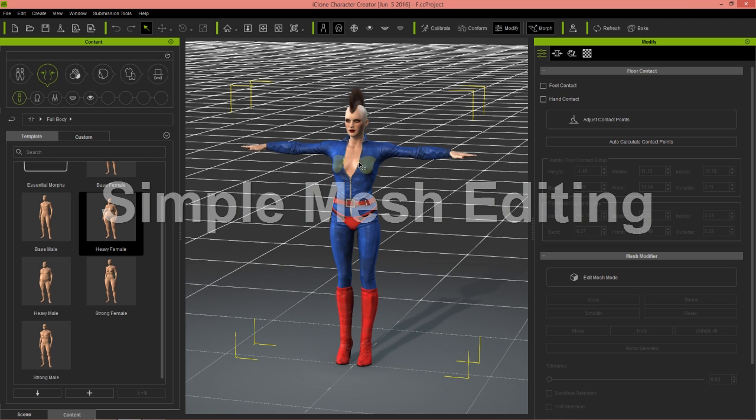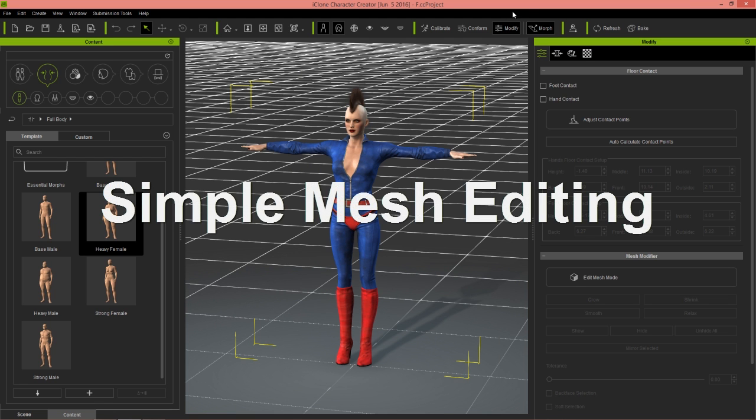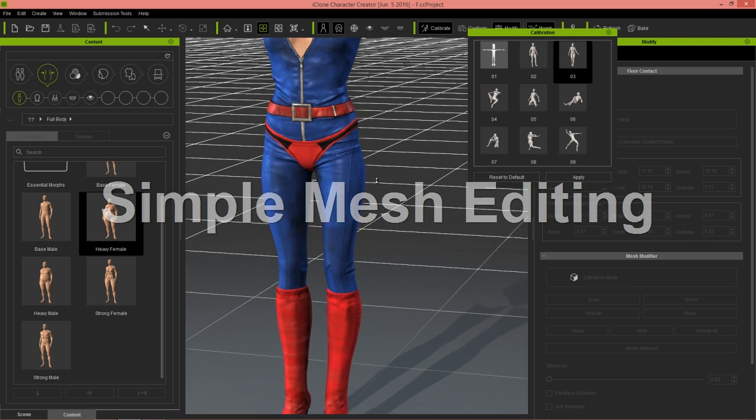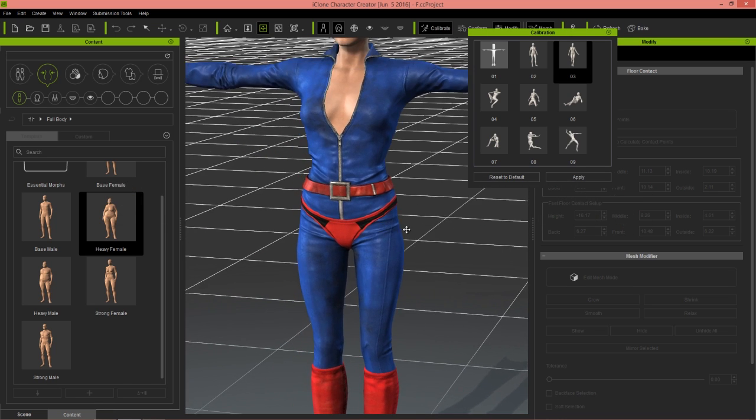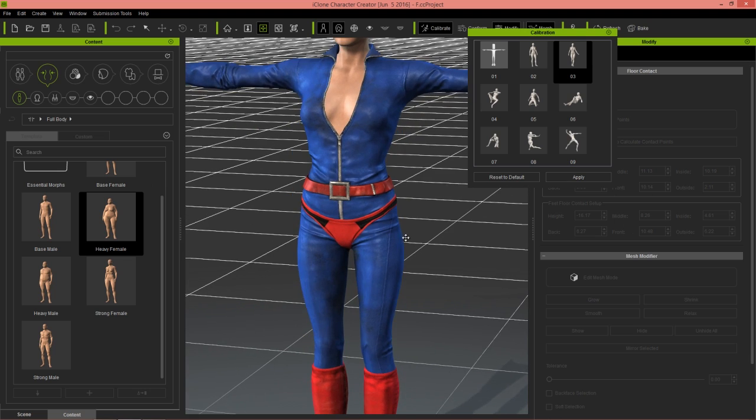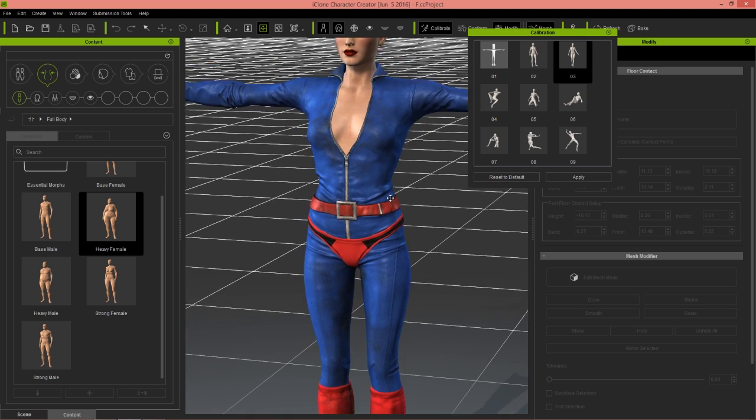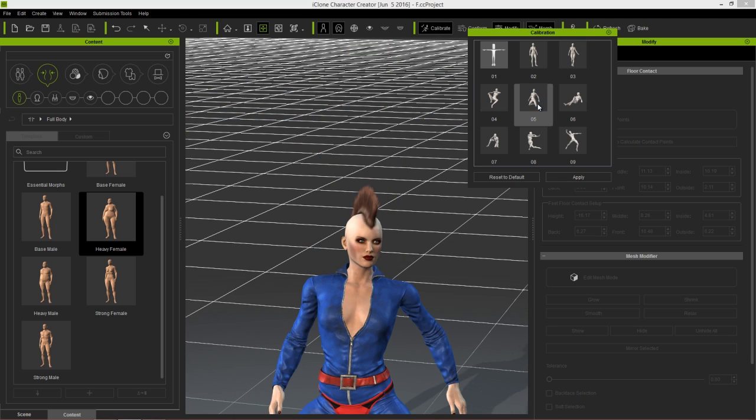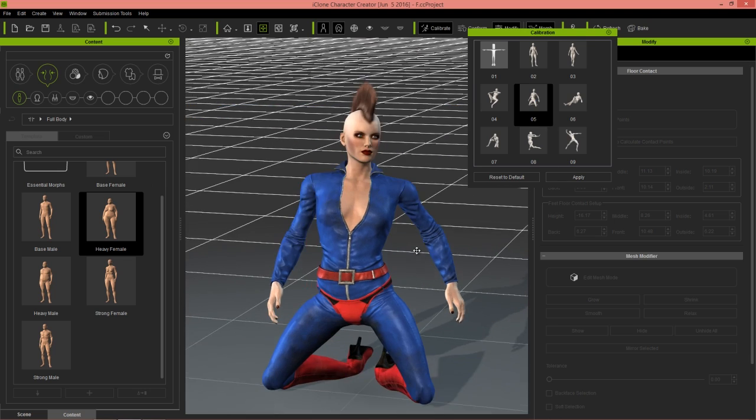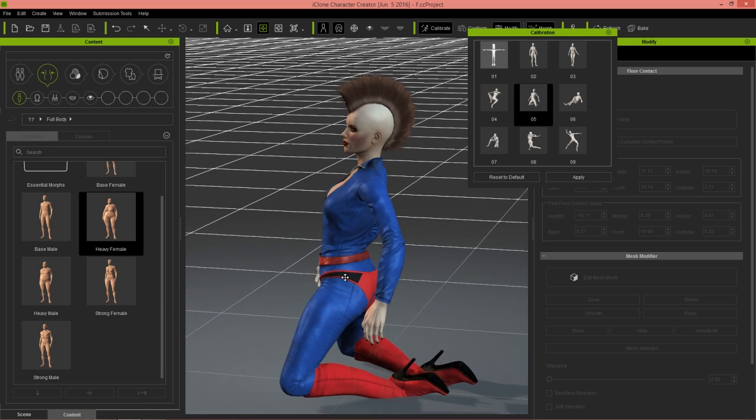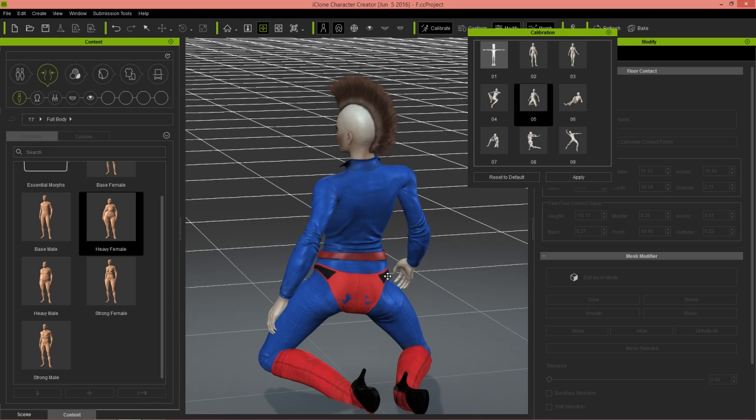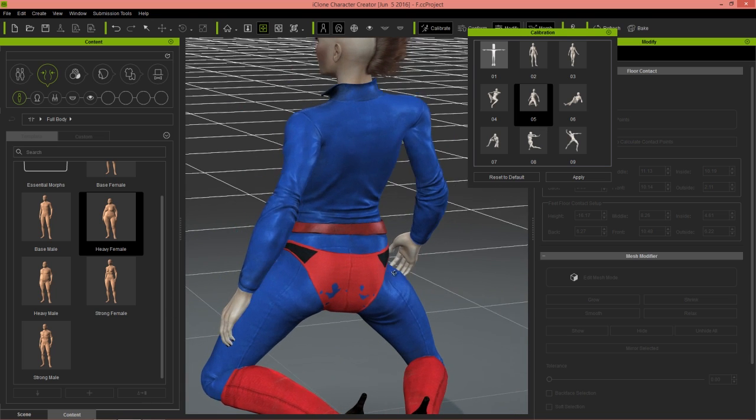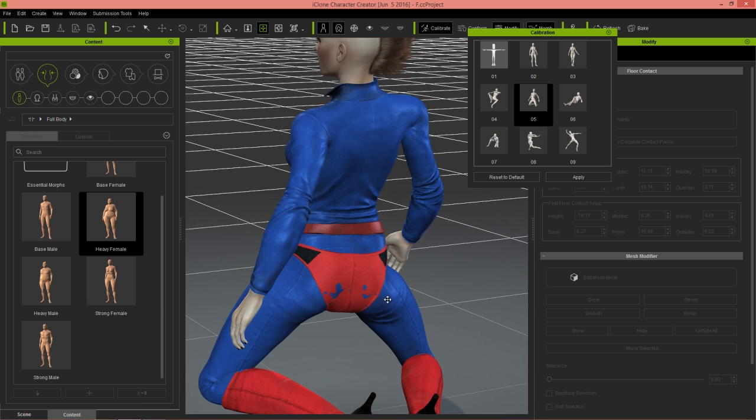Now let's take a look at a simple pose where our character's mesh might be breaking through. You might notice this character is kind of eccentric - she has her underwear over top of her jumpsuit. Let's try a pose like this one and take a look at the rear end. Notice that some of the mesh of the jumpsuit is breaking through.